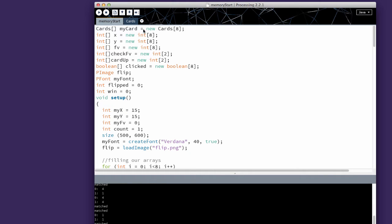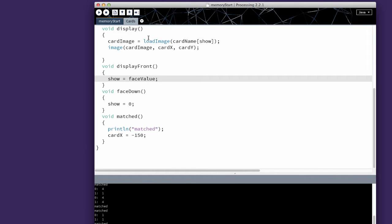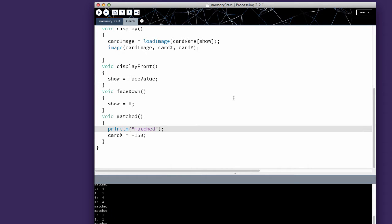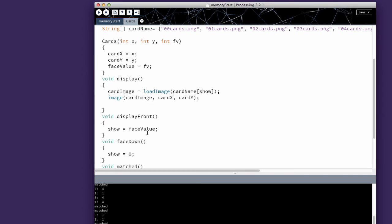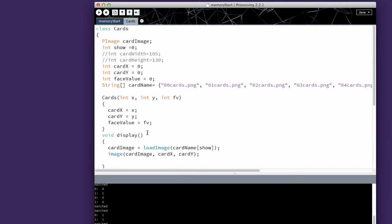This final step will take a little longer. I've made one change to the card section. I have it where if we call the matched value, card x will equal negative 50. That's going to take it completely off the screen. As you can see, I've been testing as I go. I strongly recommend using print lines to test the values as you go along.